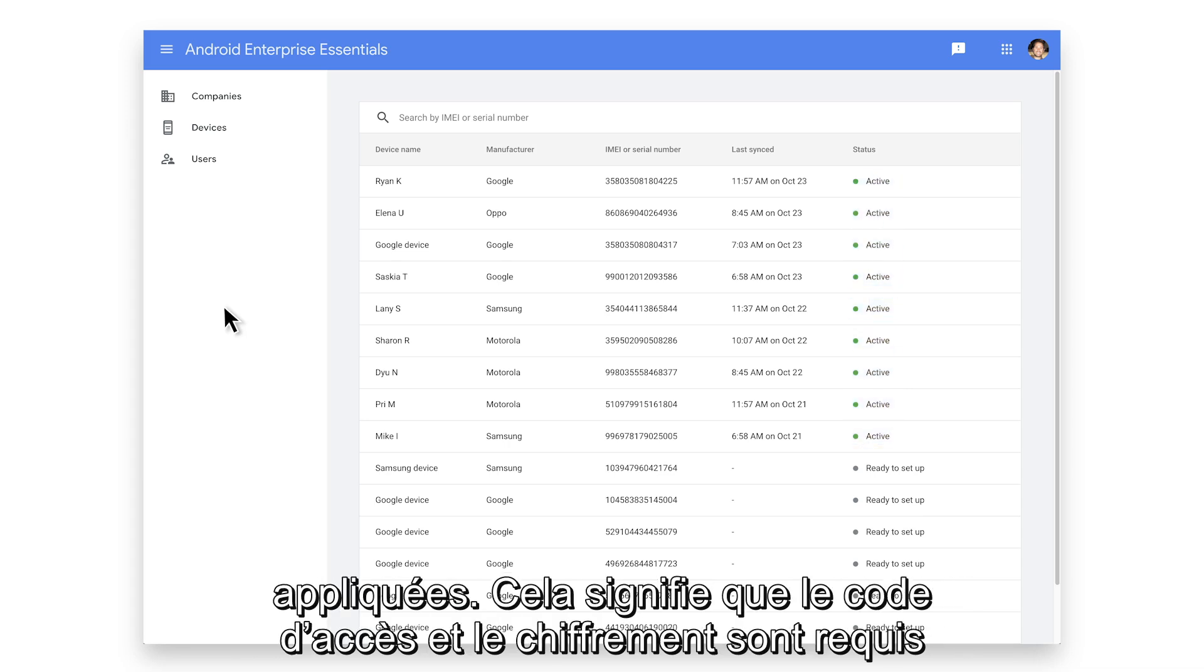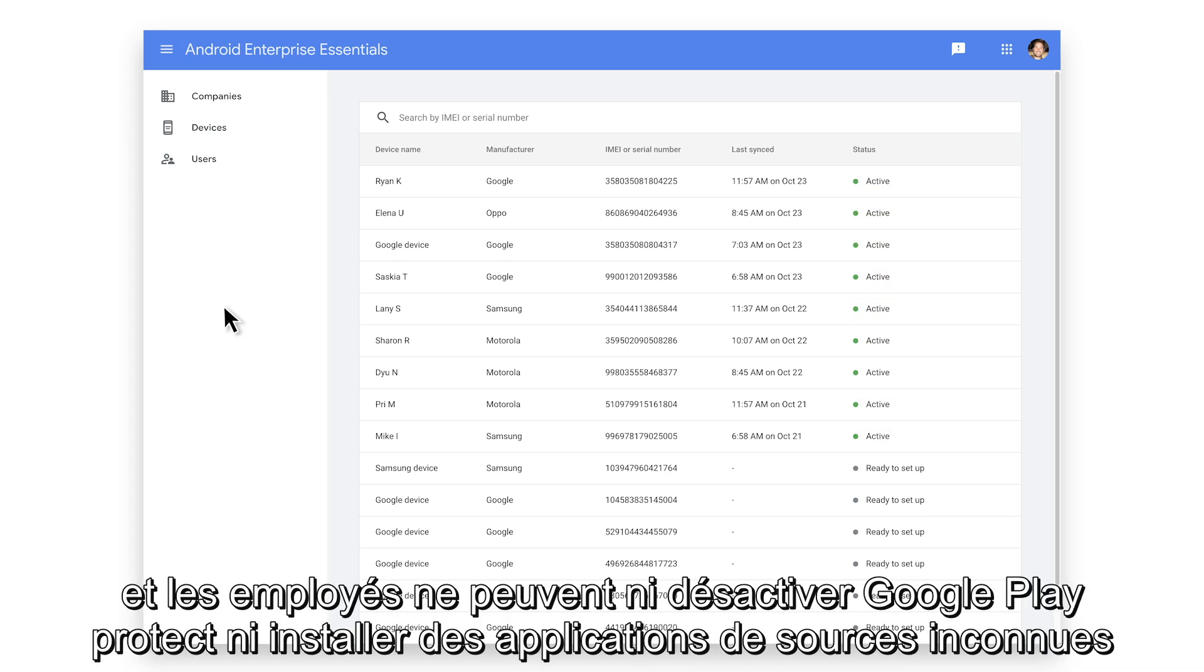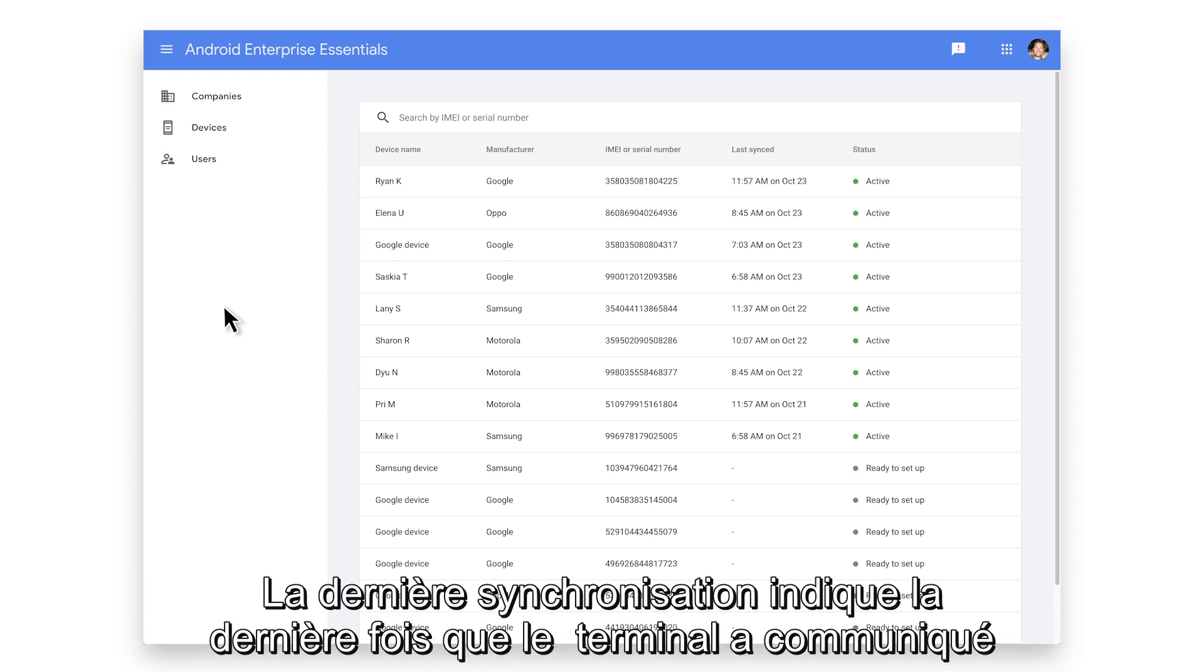That means passcode and encryption are required and employees can't turn off Google Play Protect or sideload apps.